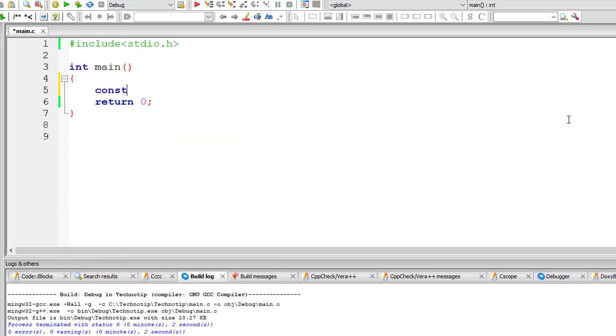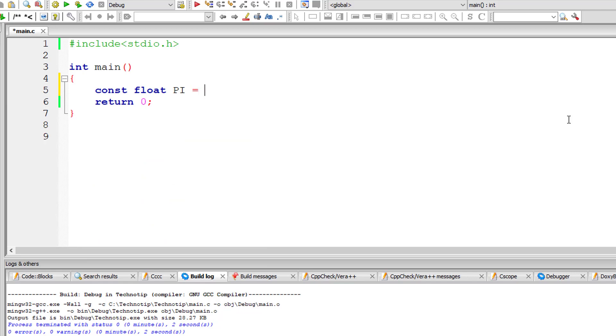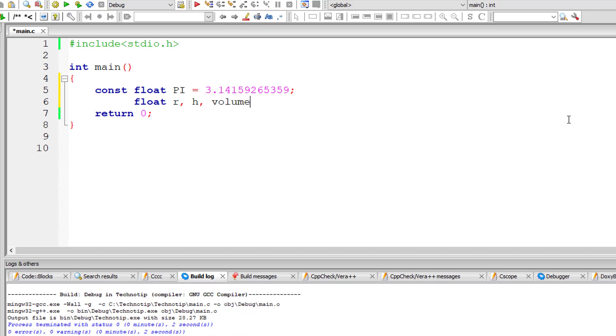I'll declare a floating point constant variable pi and give it a value of 3.145 and I'll take a couple of more floating point variables: r for radius, h for height, and volume.